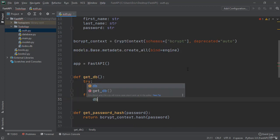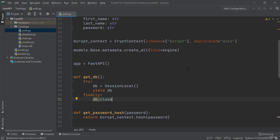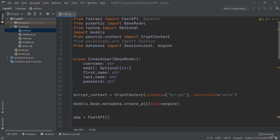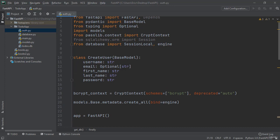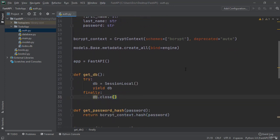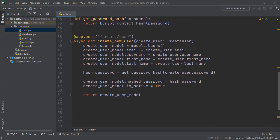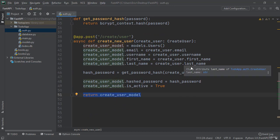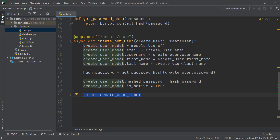And now let's scroll back down to our create new user, and instead of returning our create user model let's now add our create user model to our db and then let's commit our db.